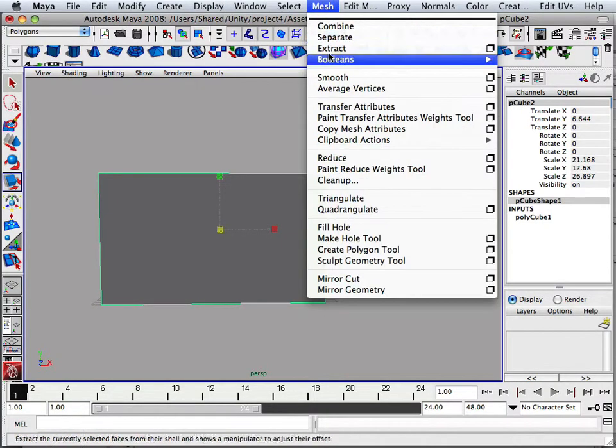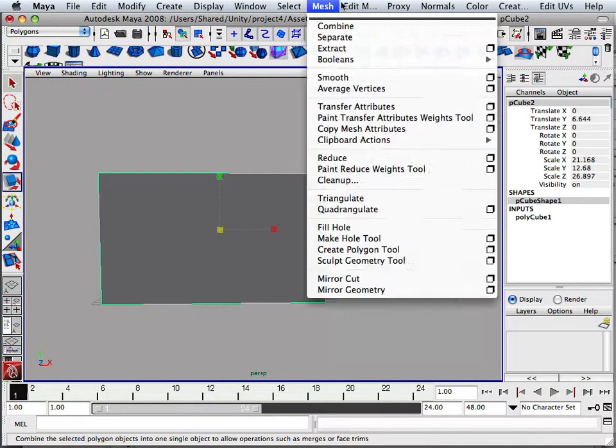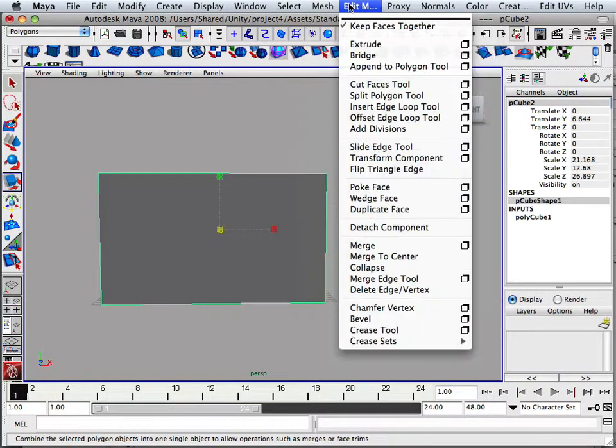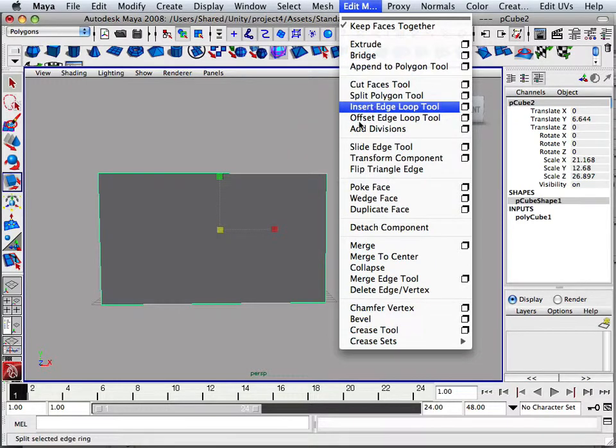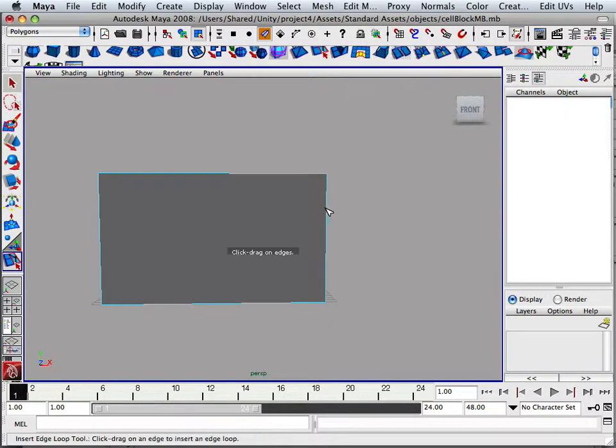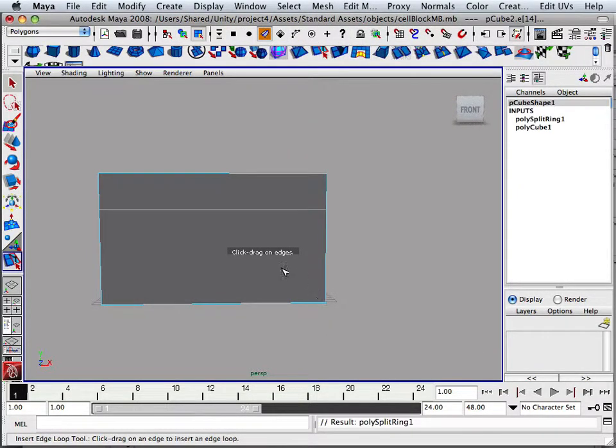So what we're going to do here is insert an edge loop. We're going to insert an edge loop here, and then here, and then here.